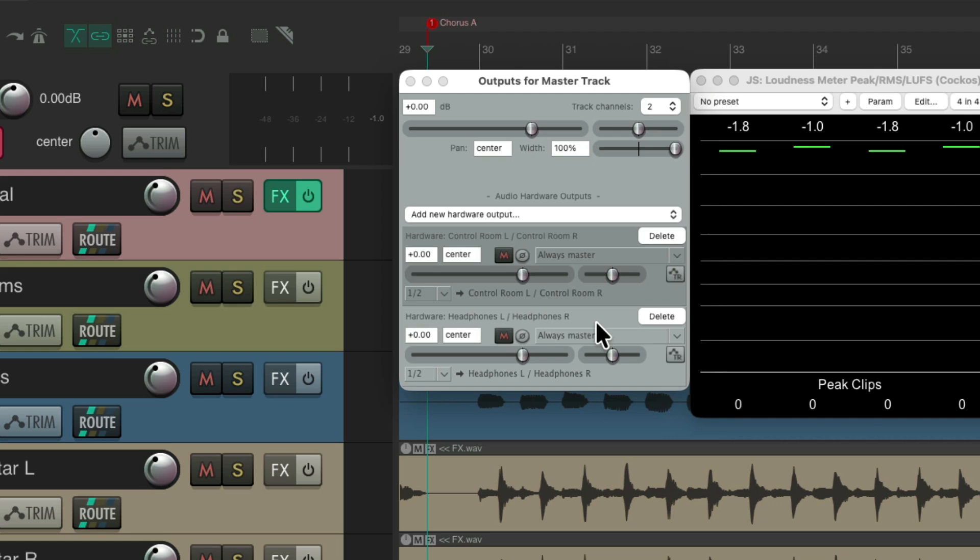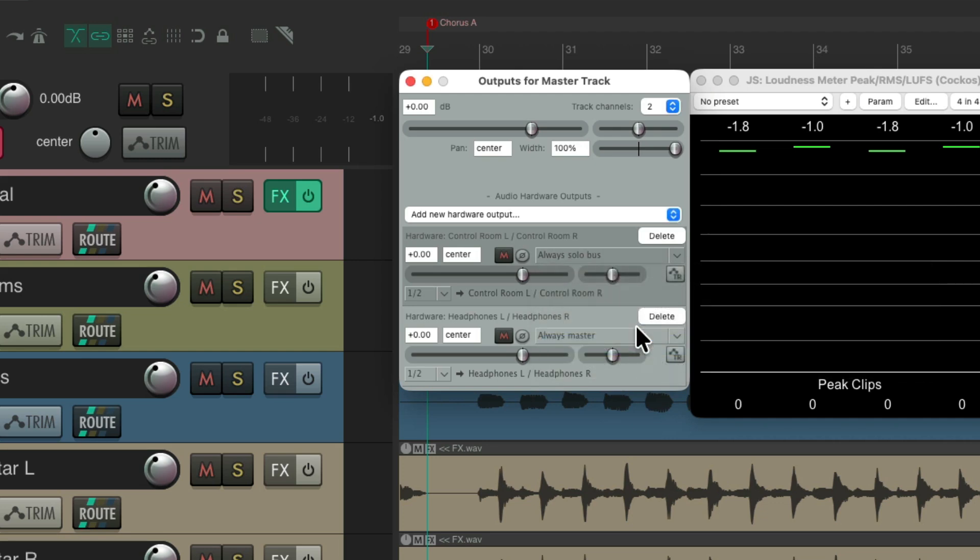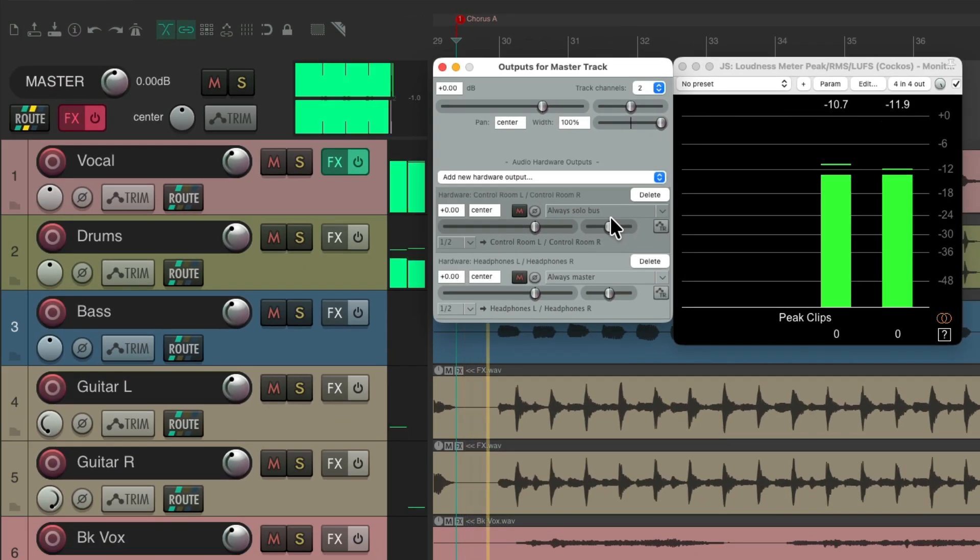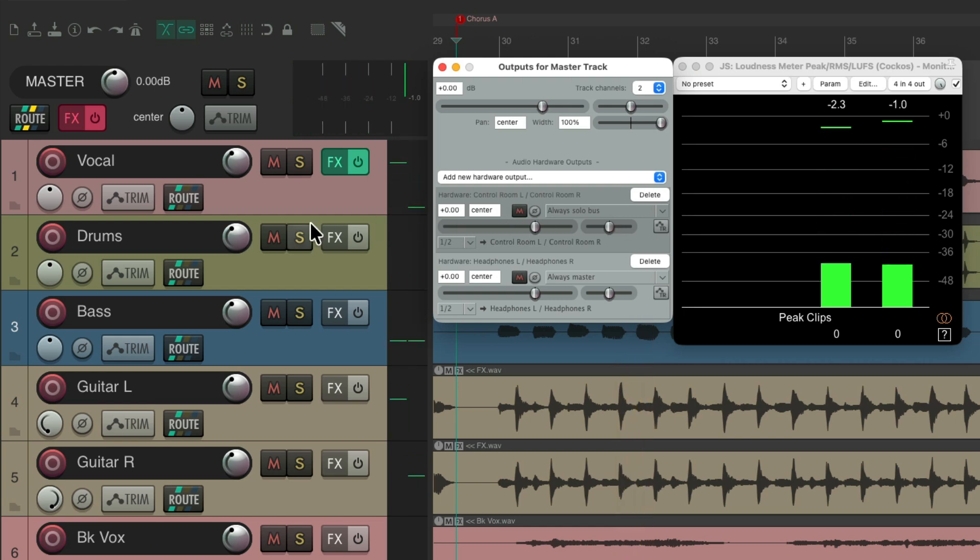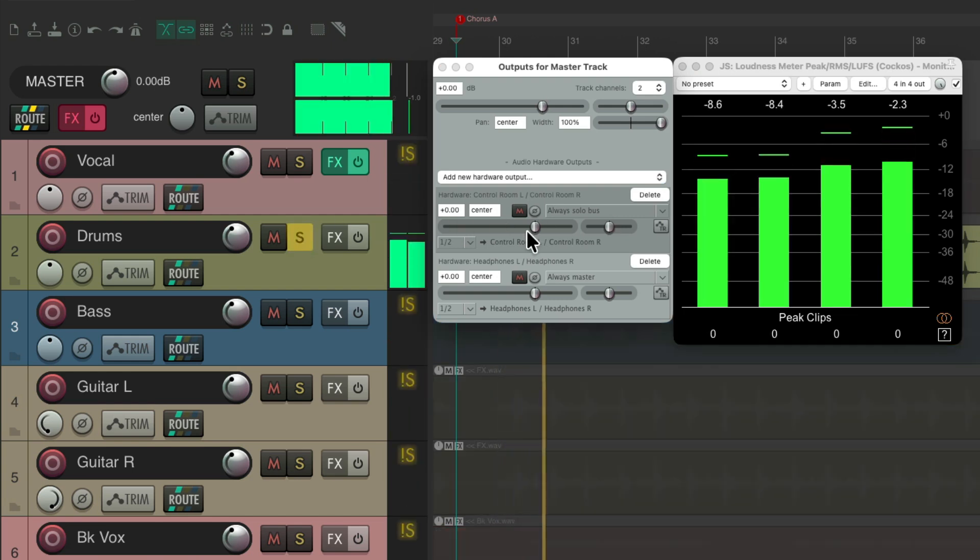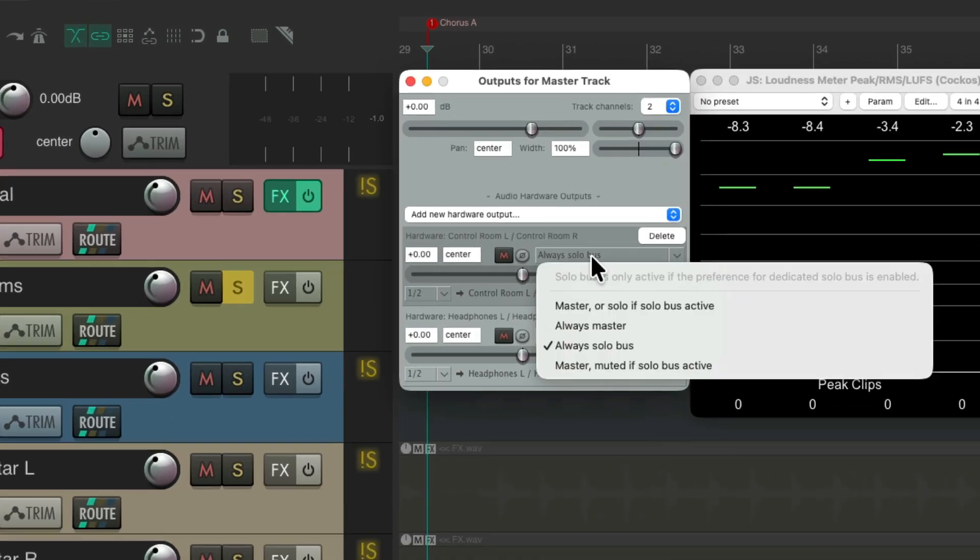But there's a few other options we could use. This one is always going to be a solo bus. So we play our track, we don't hear anything, unless we solo something. Let's solo the drums. So we just hear the drums. So choosing this option, we'll just hear whatever was soloed.